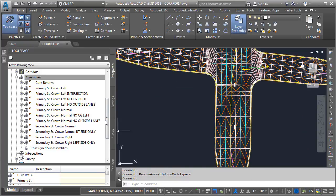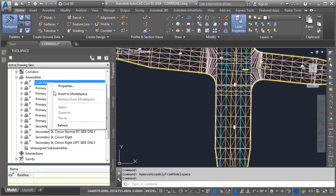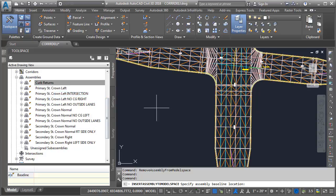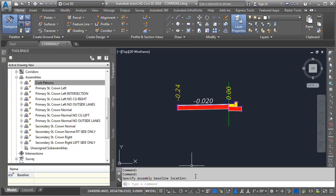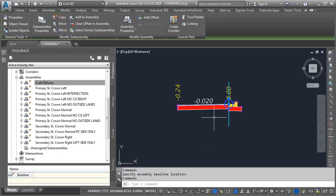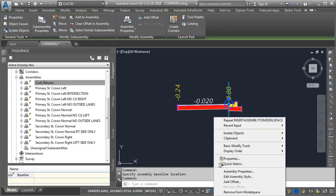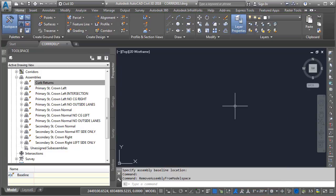From now on, if I did want to make some graphical edits to an assembly, I can simply right-click on it and choose Insert to Model Space, and then place the assembly on screen. When I'm finished with my edits, I can remove the assembly again by selecting, right-clicking, and choosing Remove from Model Space.